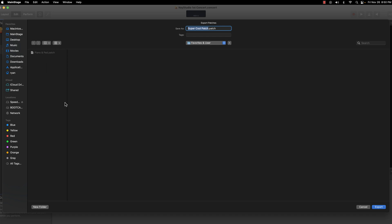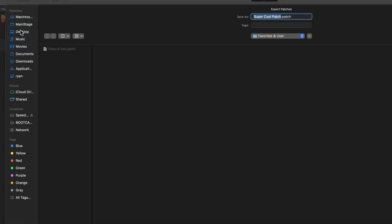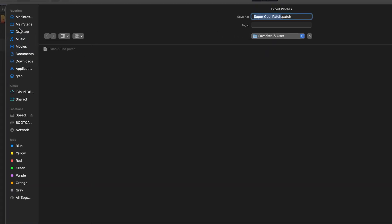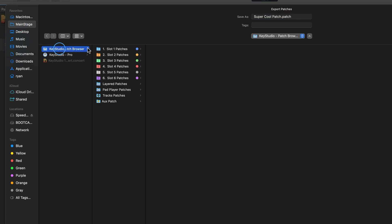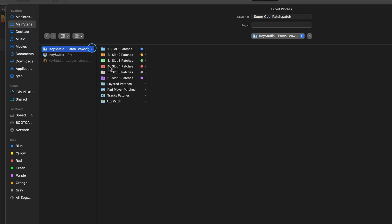Select a location to export this patch to. I'll go ahead and save the patch to the Key Studio Patch Browser, Layered Patches, Favorites and User Folder.